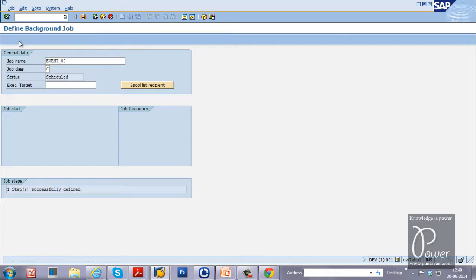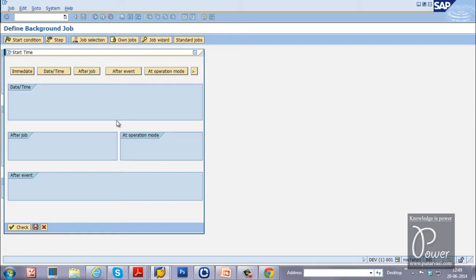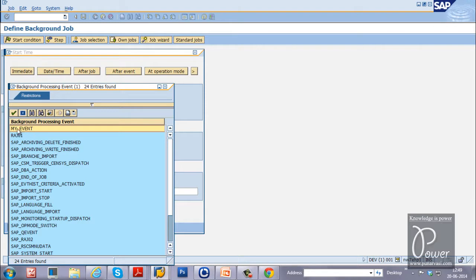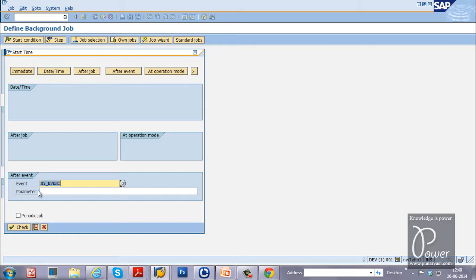you have to click on the event dependent. That is after an event. Click on the after event. And you need to specify the event which you want to specify to start this particular job. Just click on this button. The my event which you have created while starting this video, you have to select that.